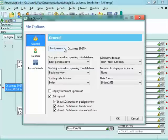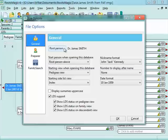In PAF, this is called the Home Person. The Root Person is basically the main person in your file. Often it will be yourself.